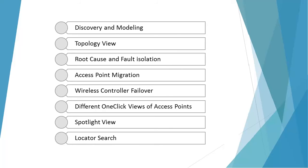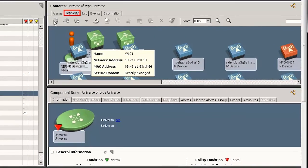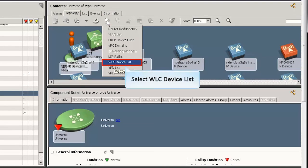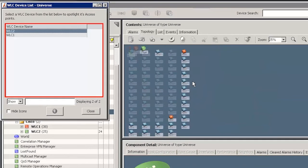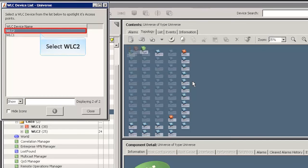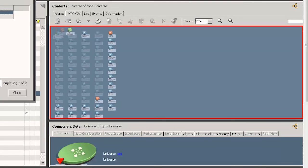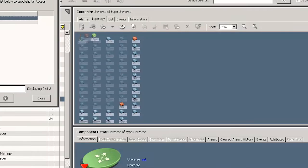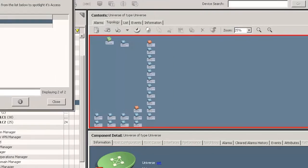When there are multiple wireless controllers and access points, it becomes difficult to identify which access point corresponds to which wireless controller. In that situation, Spotlight View is used to filter the access points of a wireless controller. Click the universe node and the topology tab, then click the Spotlight View icon. Select WLC device list. The list of wireless controllers is displayed in the WLC device list window. Select a wireless controller device and observe its access points are highlighted in the topology pane while the rest are faded. Select the Hide Icons checkbox to hide the faded icons.